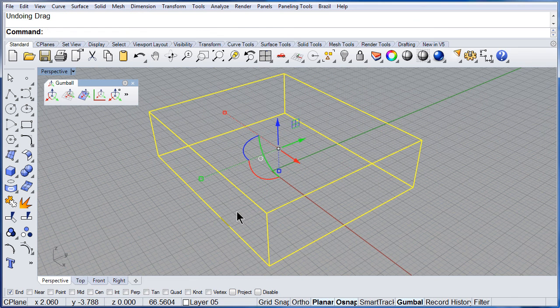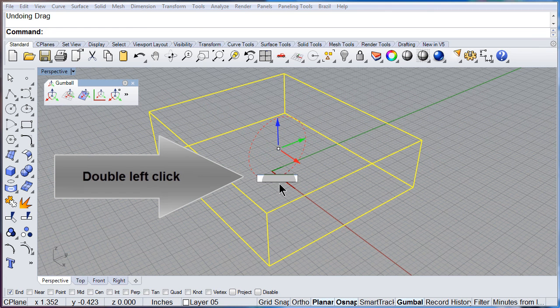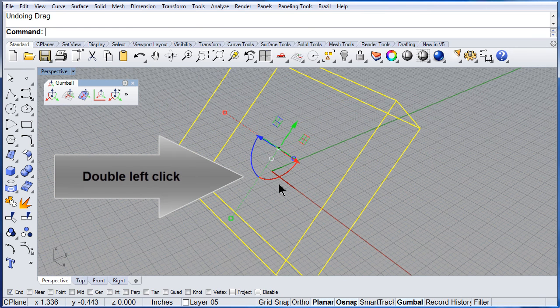And do it again. If you double click, you can type the angle and hit Enter.